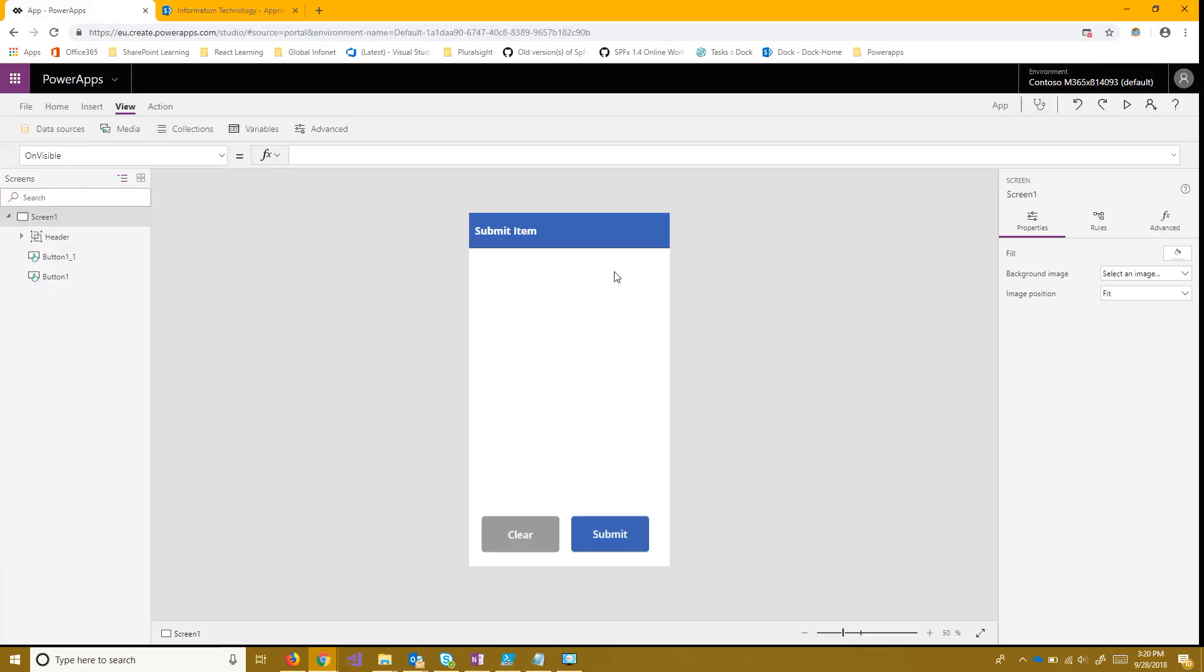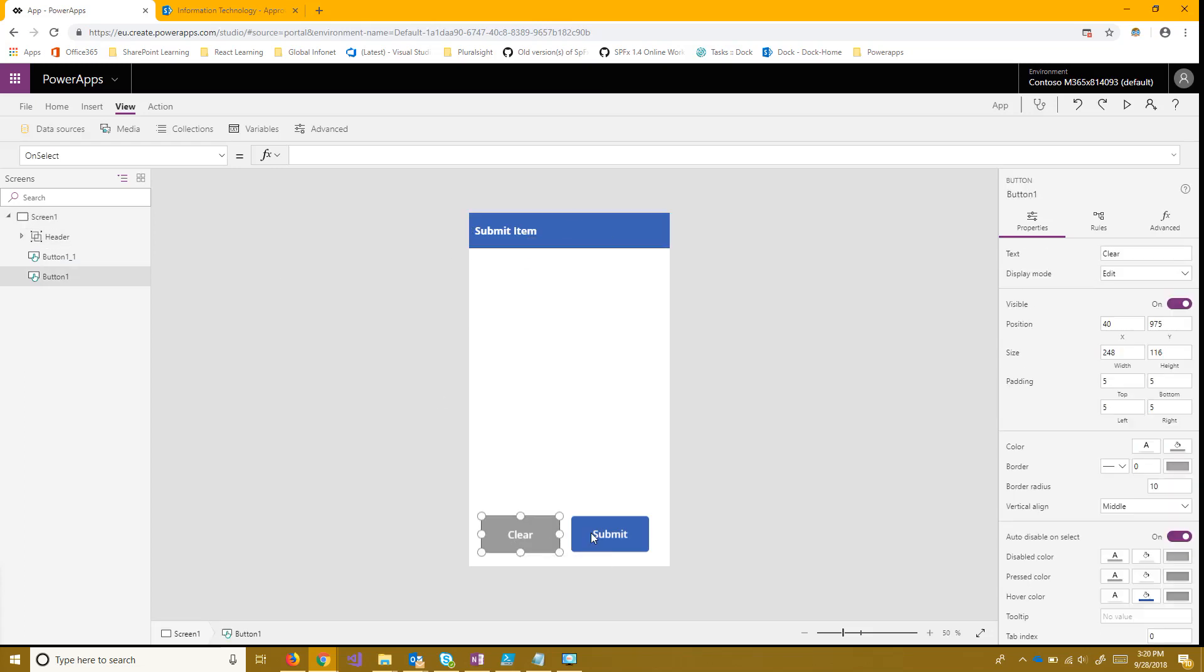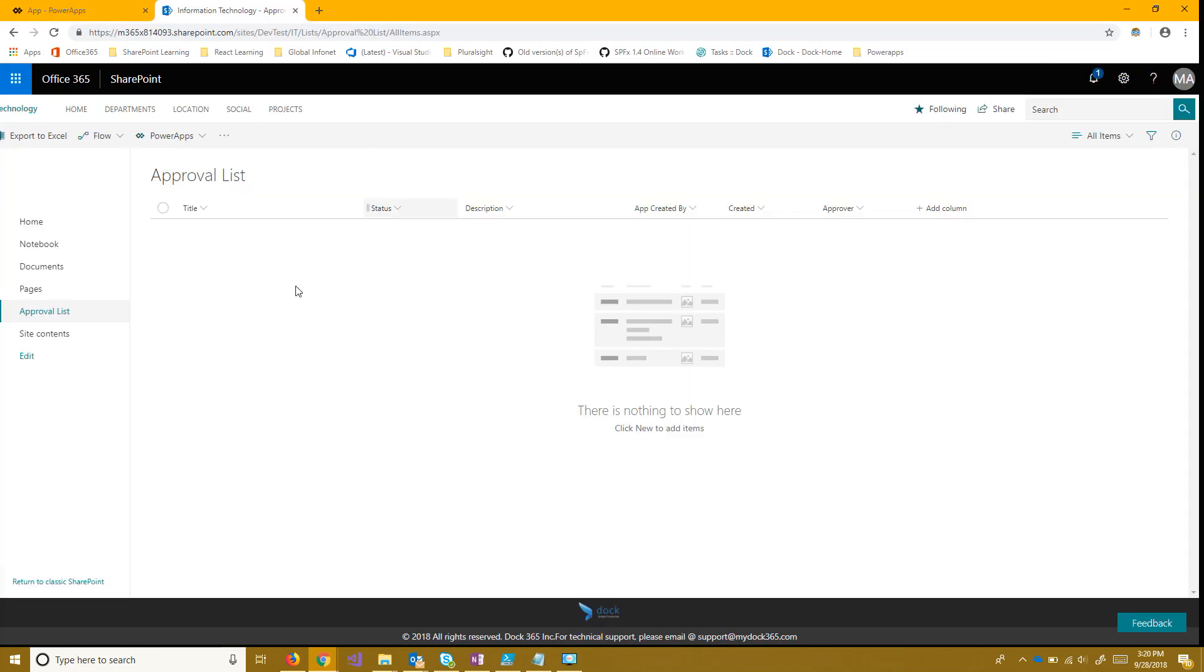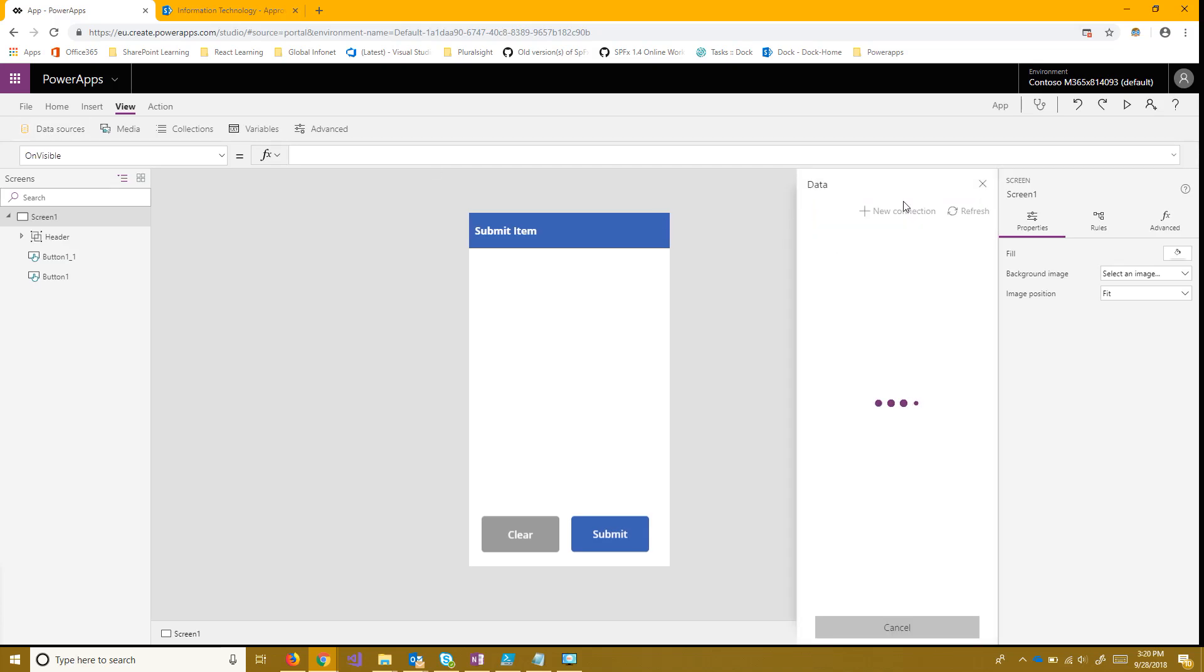And I've also made an app from scratch. All this has is just a simple header and two buttons that don't do anything just to save time. So to start the first thing I want to do is connect this app to this list. And to do that I'm going to want to go to the view tab, go to data sources, add a data source, and click new connection once that loads.